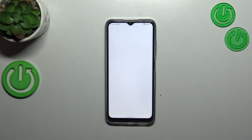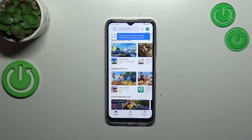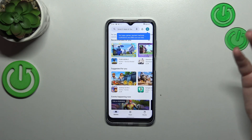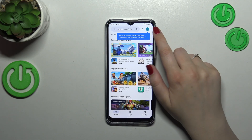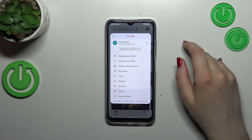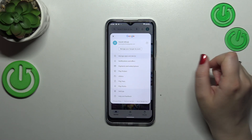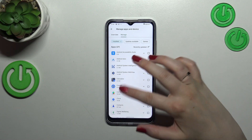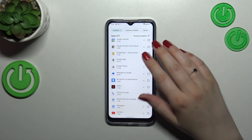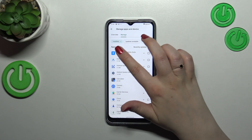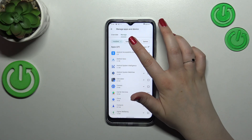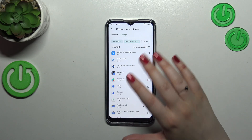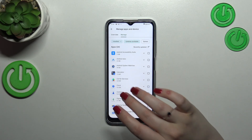Then let's enter the Play Store. Of course, if you do not have your account added to the device, you will have to sign in or log in. After that, tap on the circle which is your account, tap on Manage Apps and Device, and enter Manage. As you can see, this is the list of all currently installed apps.